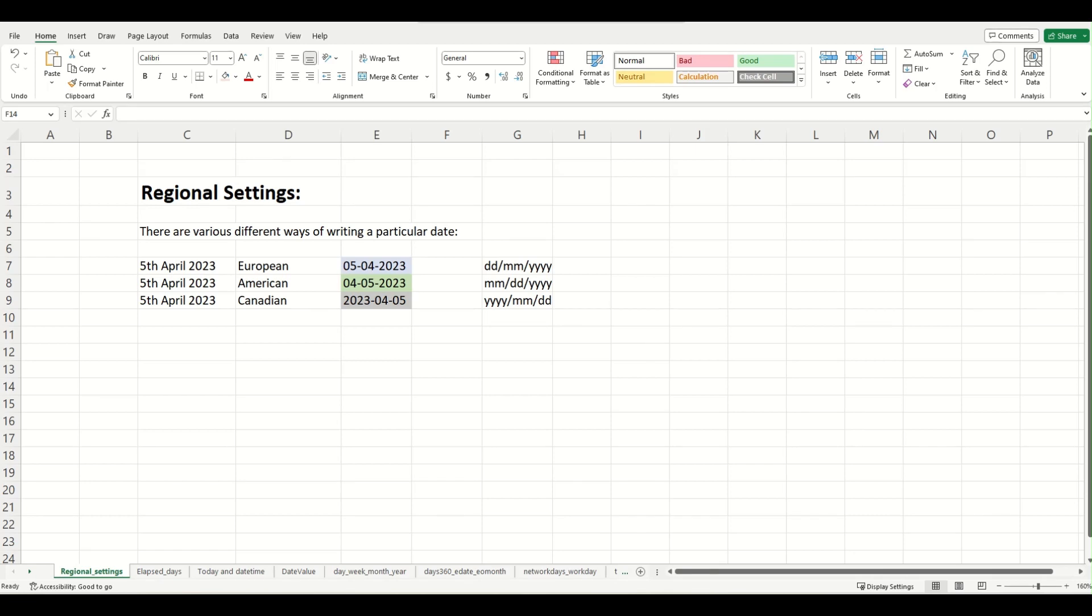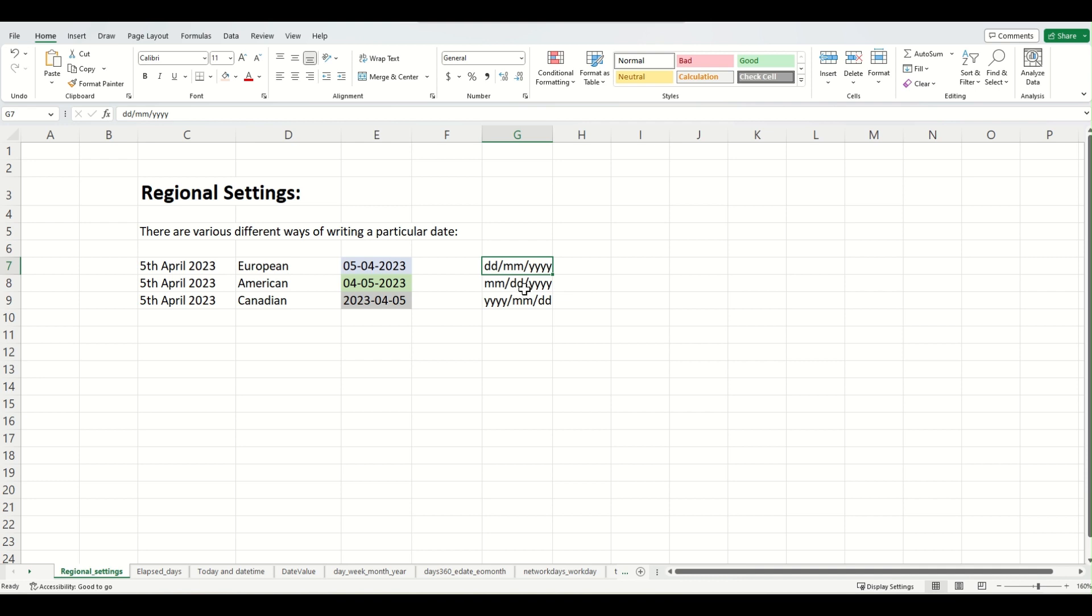Hello friends, welcome to the lecture on regional date settings. Dates can be written in various different formats. For example, the European date is day, month, year; American date is month, day, year. By the end of this lecture, you will learn how to configure your Microsoft Excel settings with your preferred choice of date format.